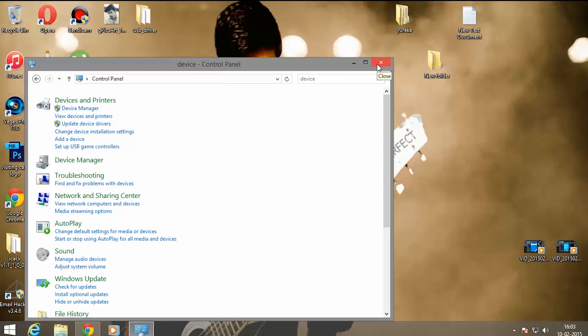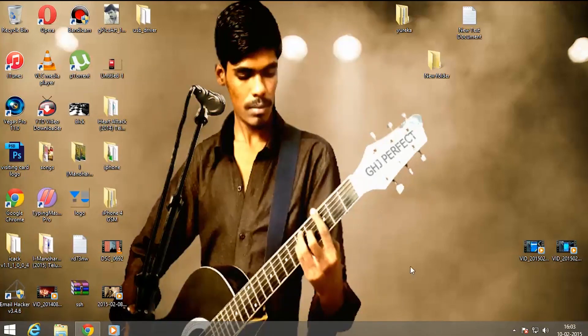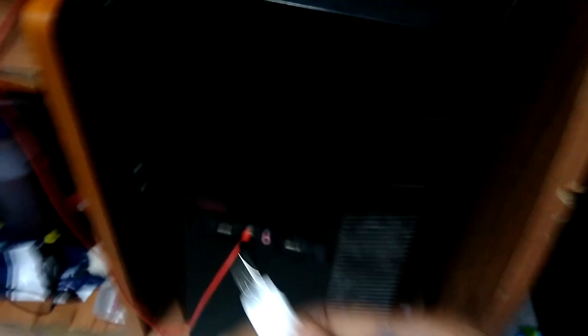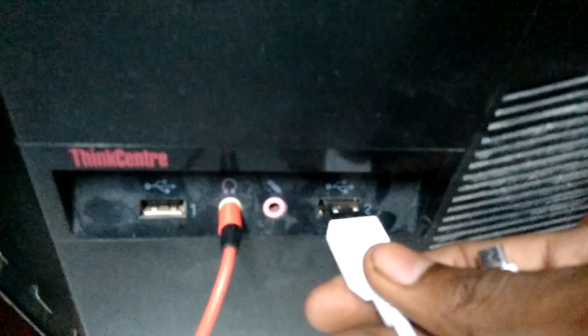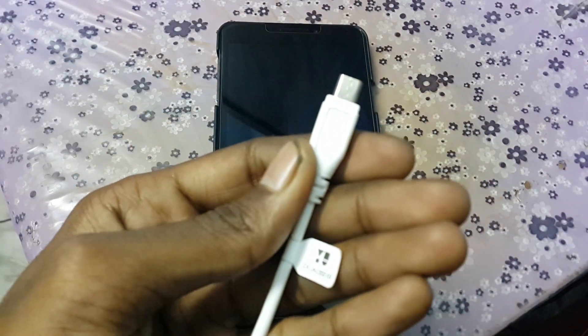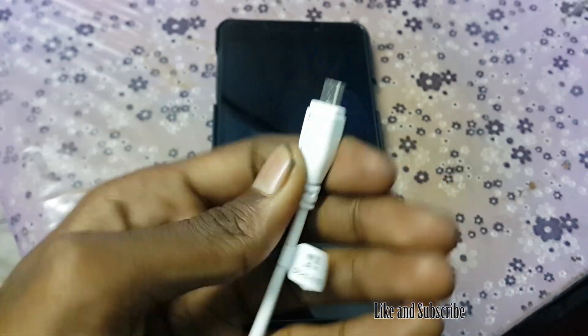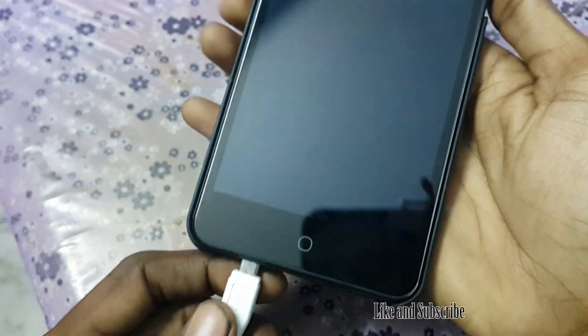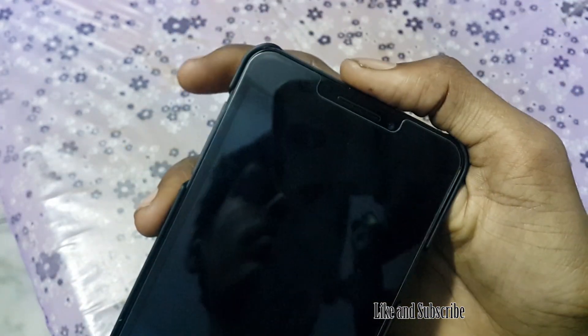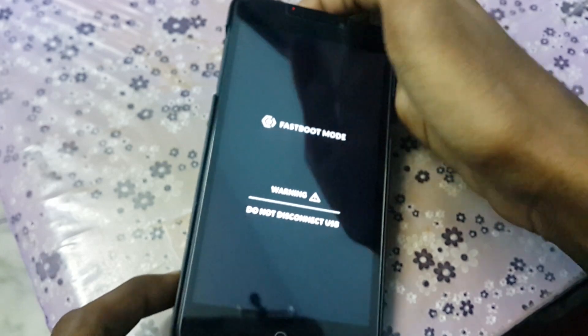We have now successfully installed the drivers for our device. We also need to recognize our device in fastboot mode. Connect the USB cable to the PC and shut down your device completely. When you connect the USB cable, there will be a red color light. When you see this red light, press the Volume Up button to go into fastboot mode. My device is now in fastboot mode.